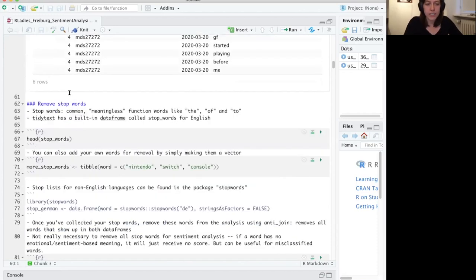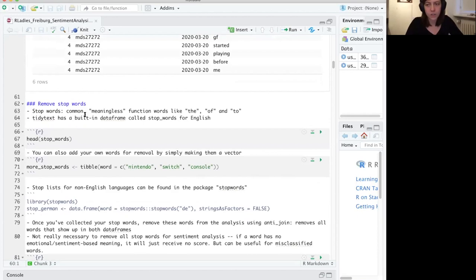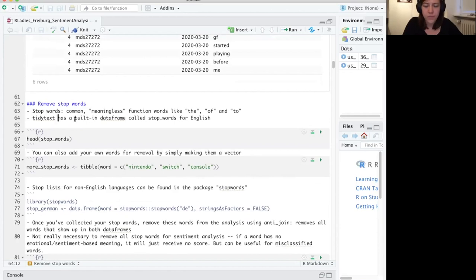Another preprocessing step that you can do — sometimes useful for sentiment analysis, though not necessarily — is to remove stop words. The tidy text package can handle this automatically. It has a built-in data frame called stop_words.